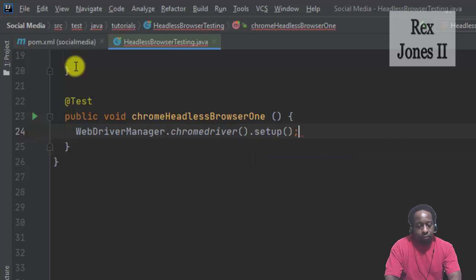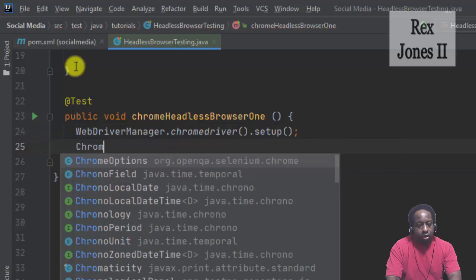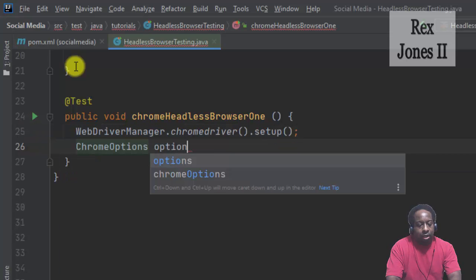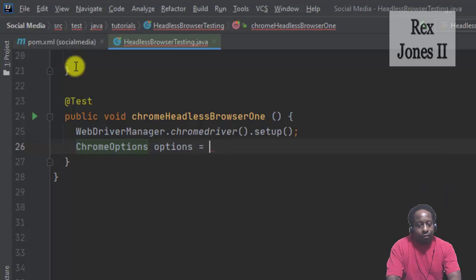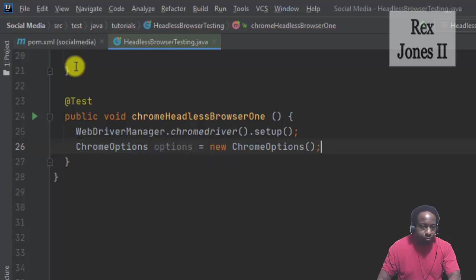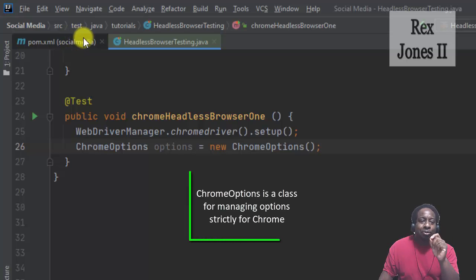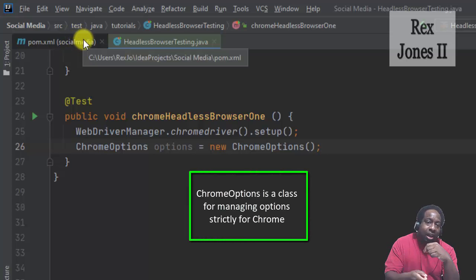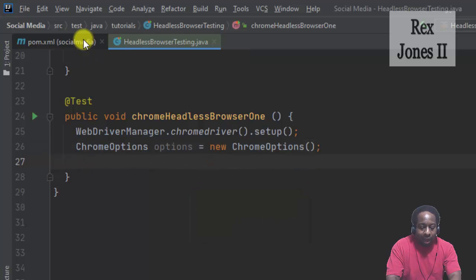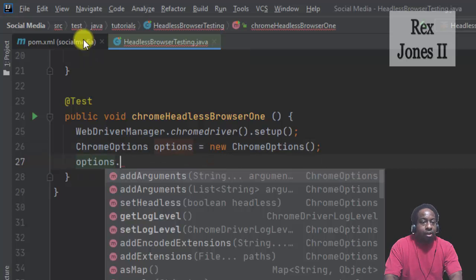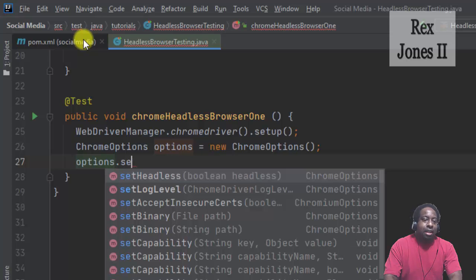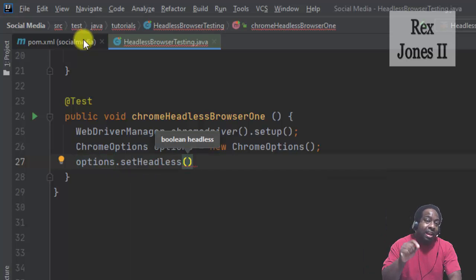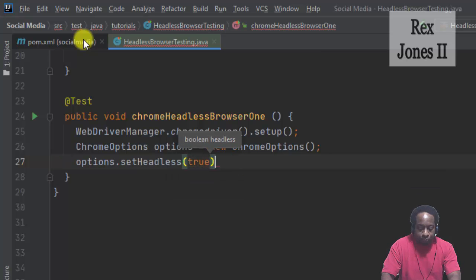ChromeOptions options is the reference, new ChromeOptions. ChromeOptions is a class for managing options strictly for Chrome. At this point, our options is to set the browser to headless with a value of true.